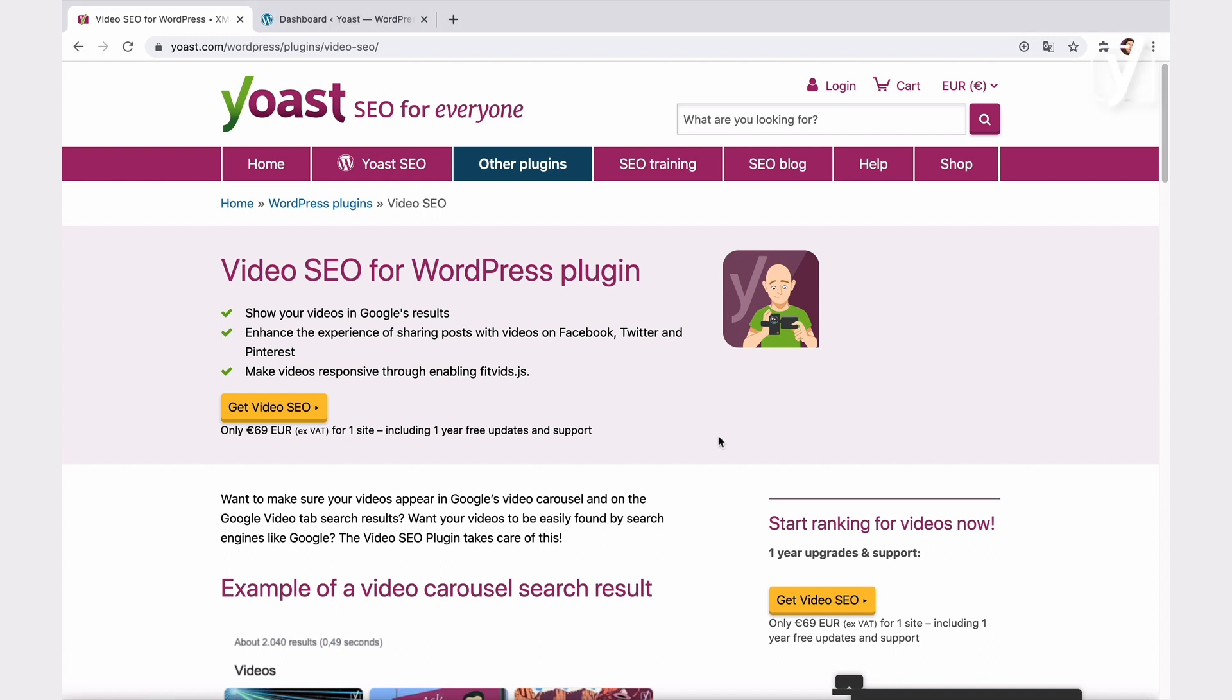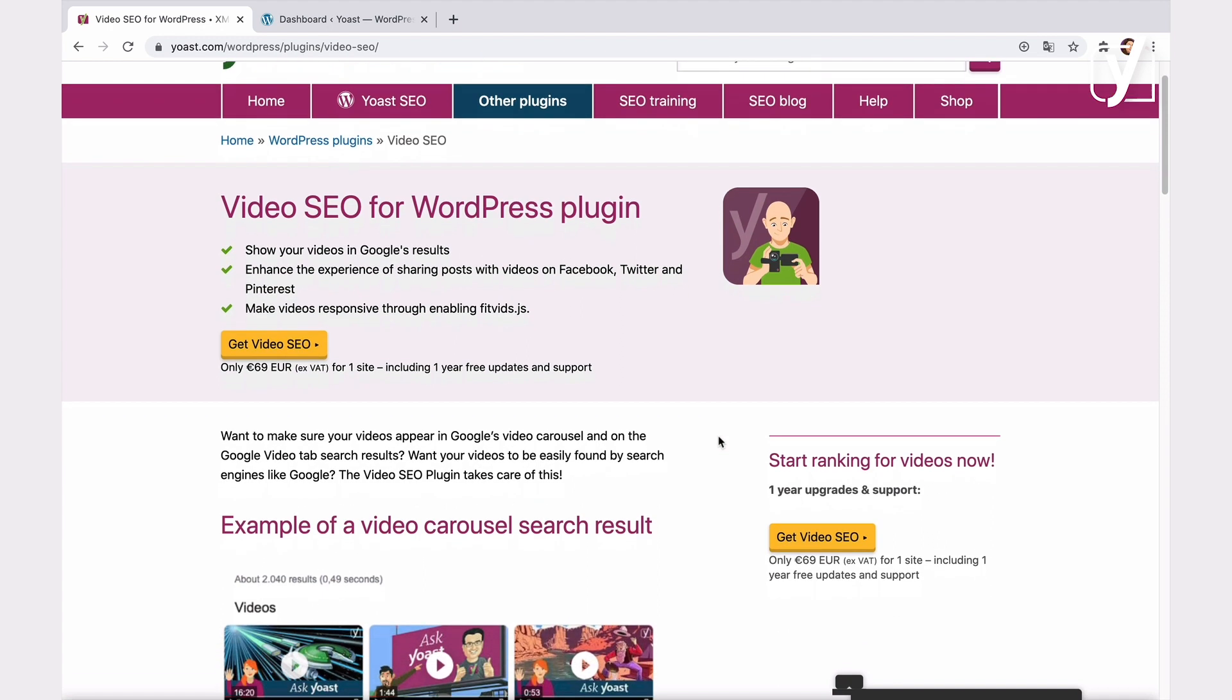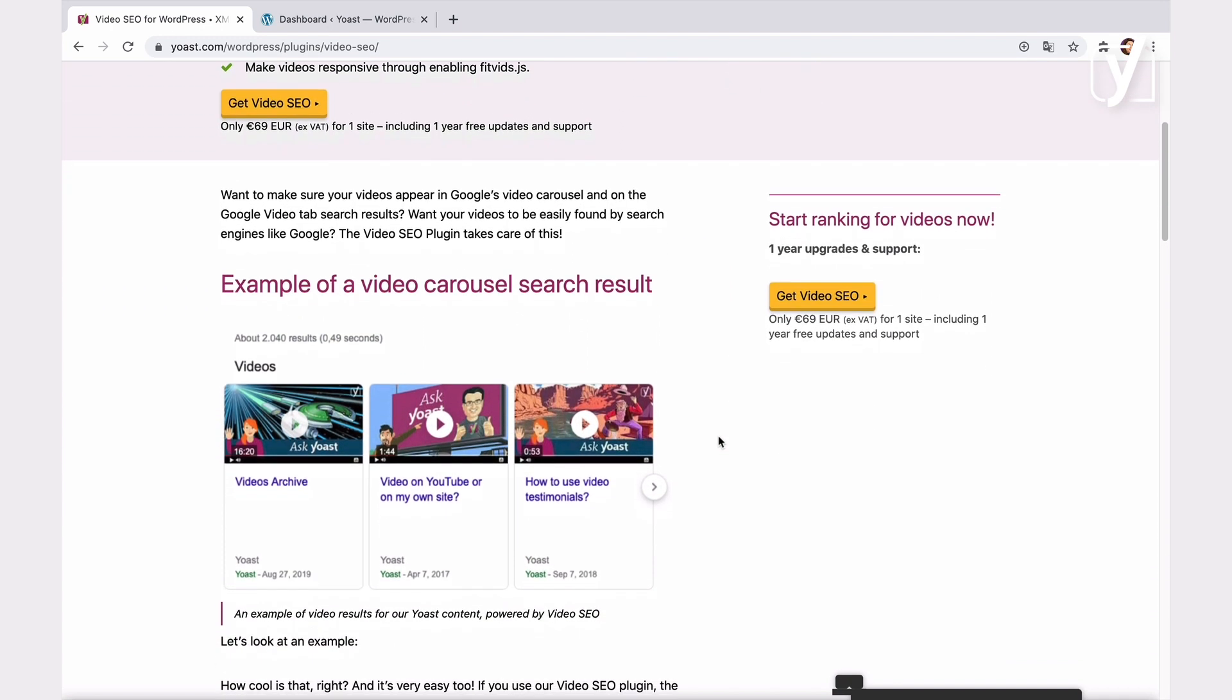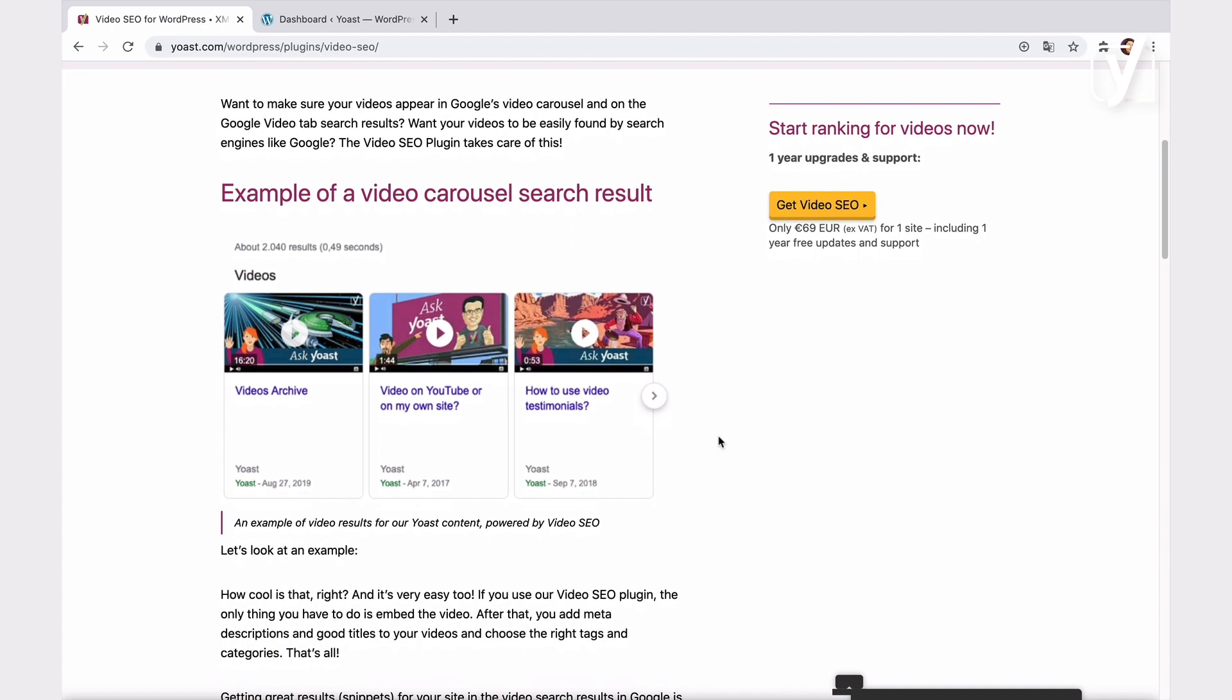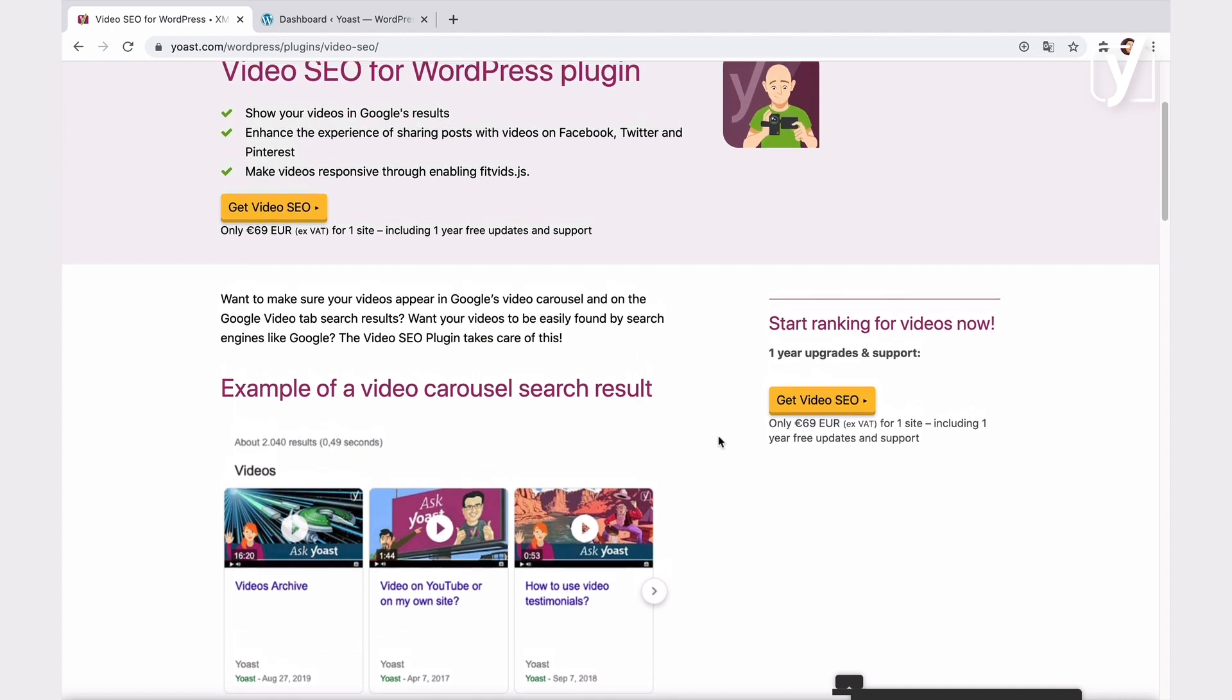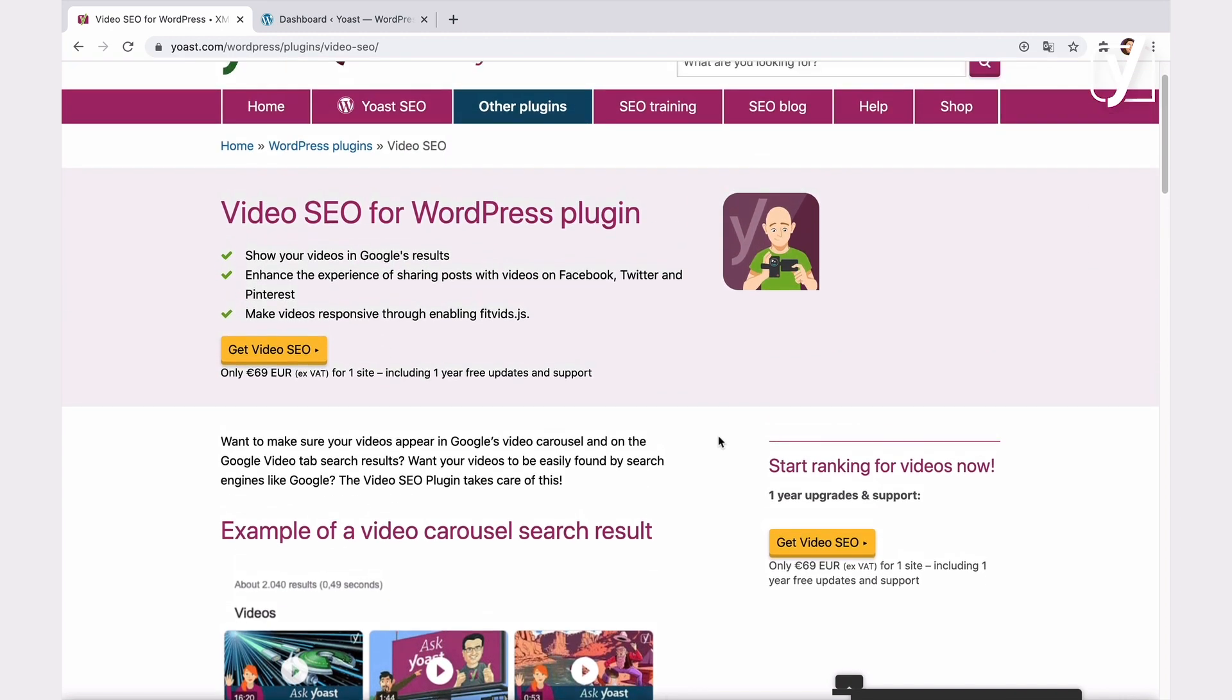It helps search engines find your videos and display them in a rich result format. It does that by adding schema markup to your pages and by creating an XML video sitemap. As a result, your video content becomes more visible, and hopefully, your rankings improve. So, let's see how the plugin works.